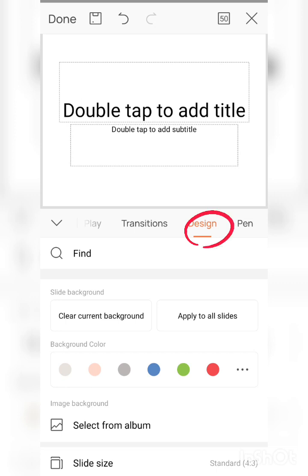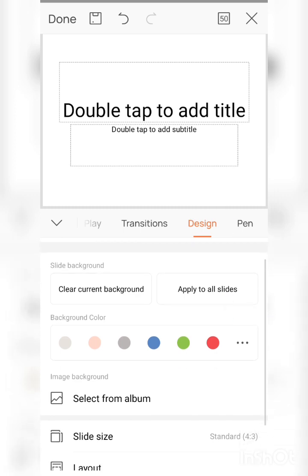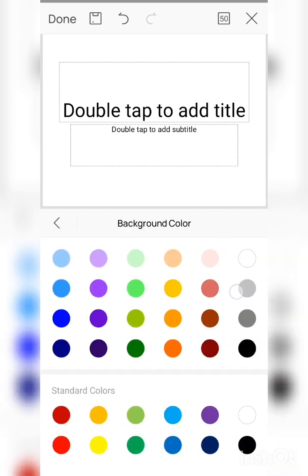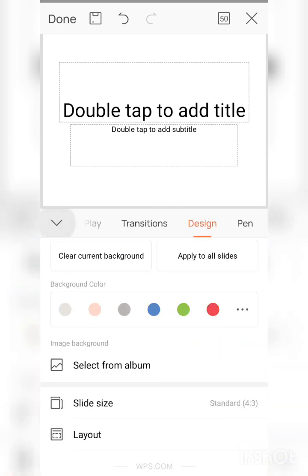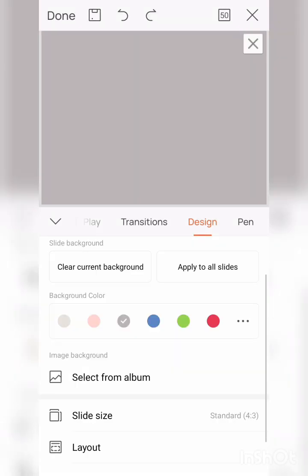Number five is Design. In this part you can make your background attractive for your slide by using the number of colors which are here. And if you don't want any color, you can use the image for your background from your gallery and album. Next option is slide size which you can make your slide small or big. You can do it here.